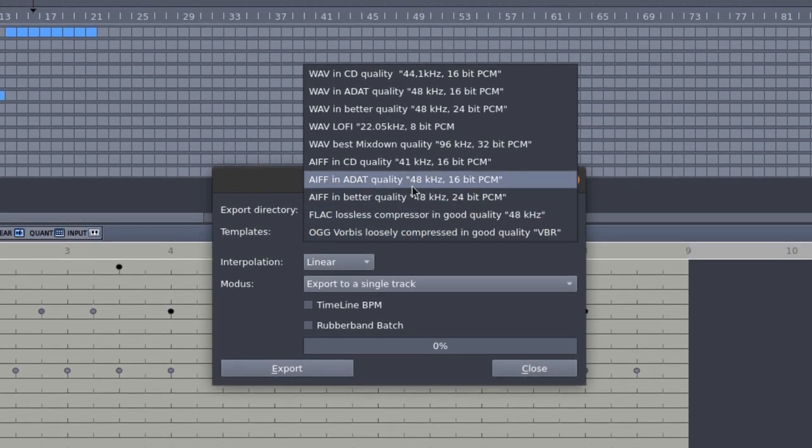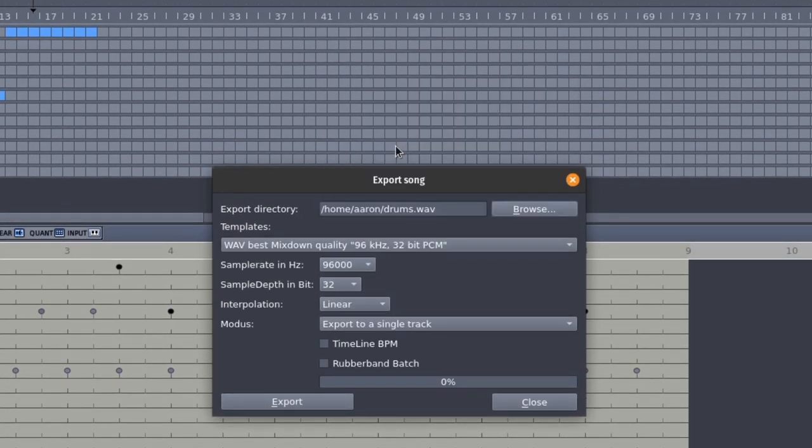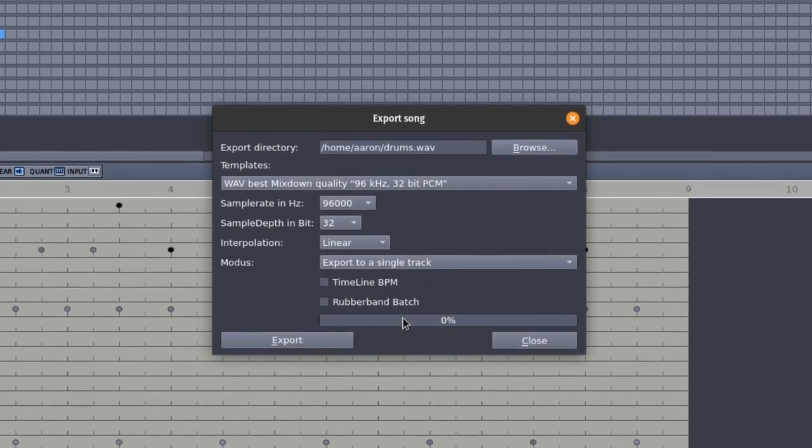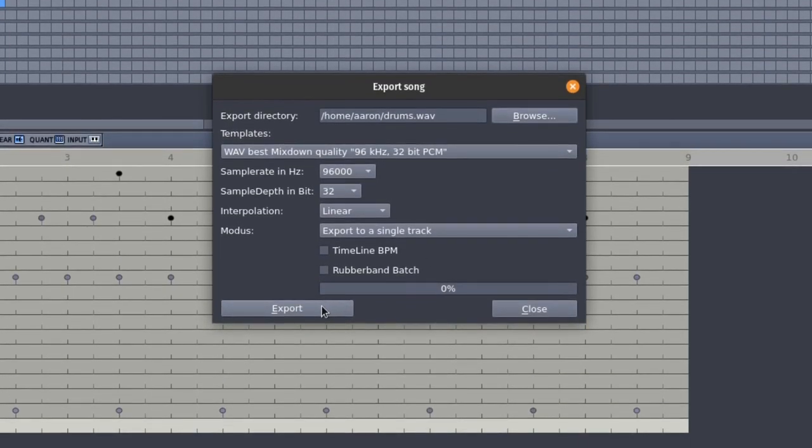pick a template from the dropdown menu that closely resembles the delivery specs for your Ardor session. If you have no idea what I just said, just pick the Wave Best Mixdown Quality template, and Ardor will take care of downsampling it to your session specs.